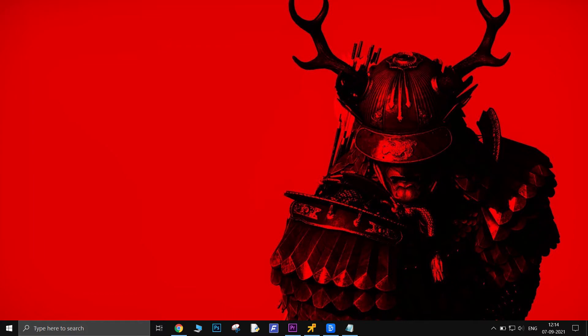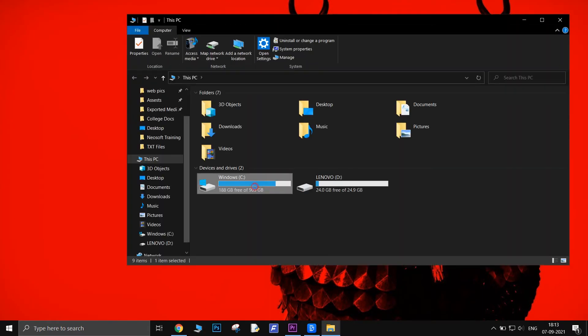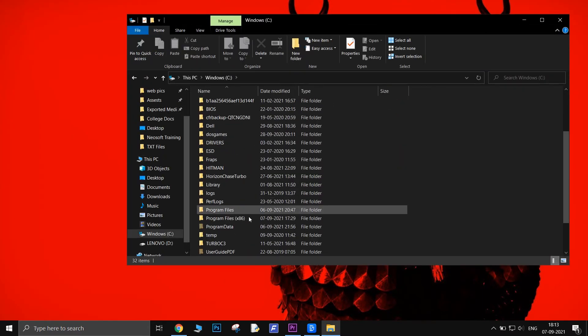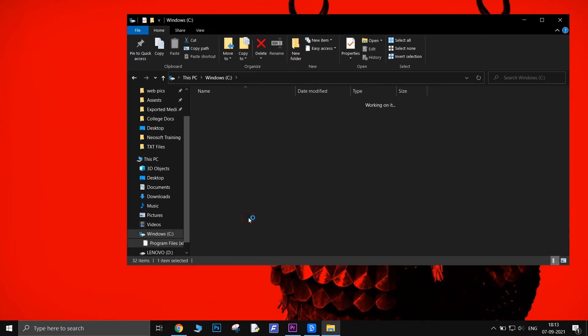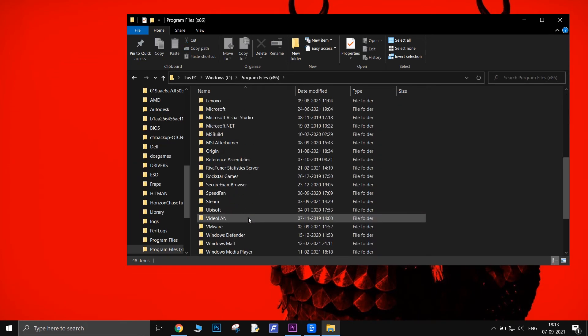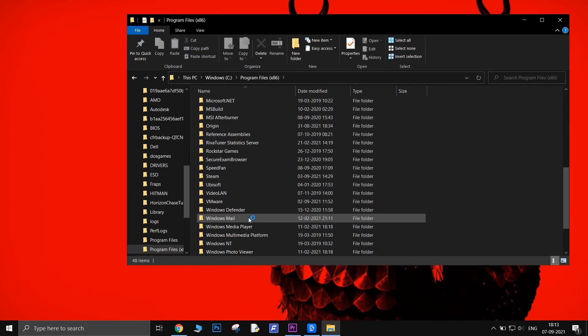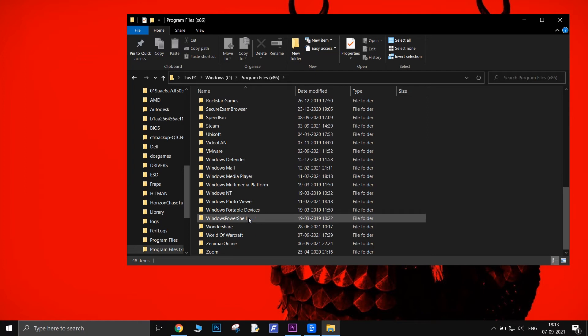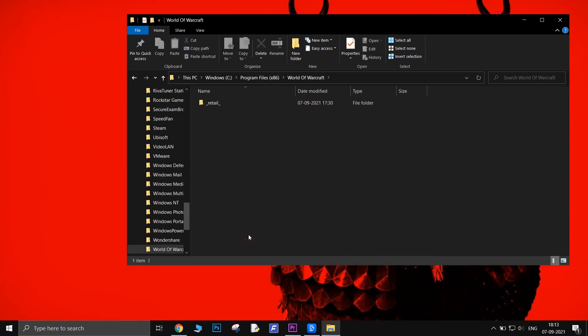To do this, open My Computer. Go to C drive, then Program Files (x86). Open the World of Warcraft folder, then open the Retail folder.